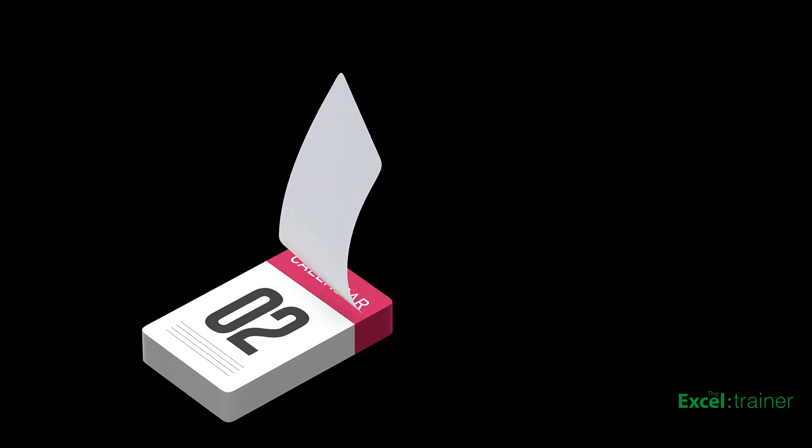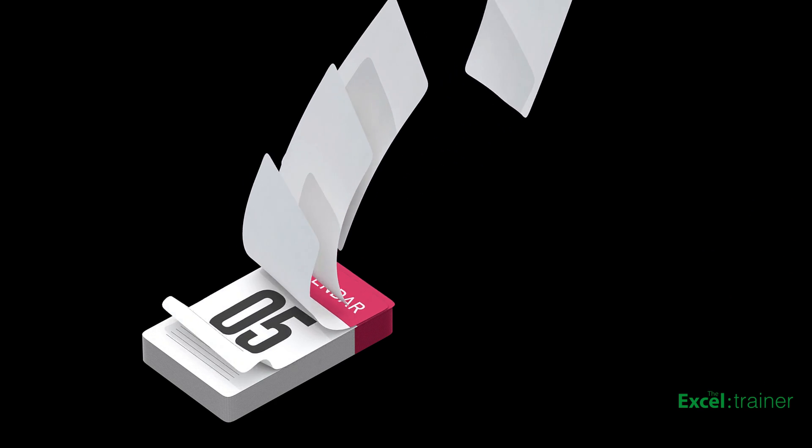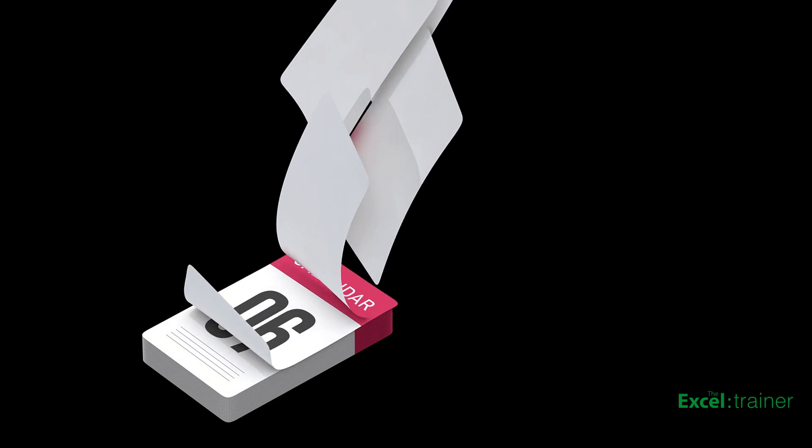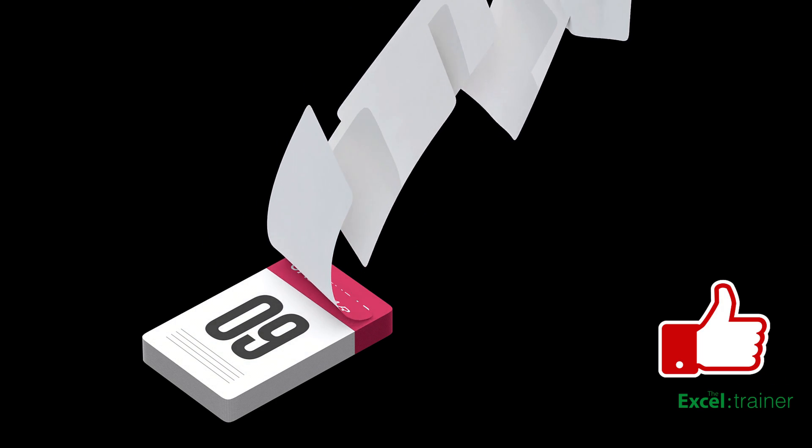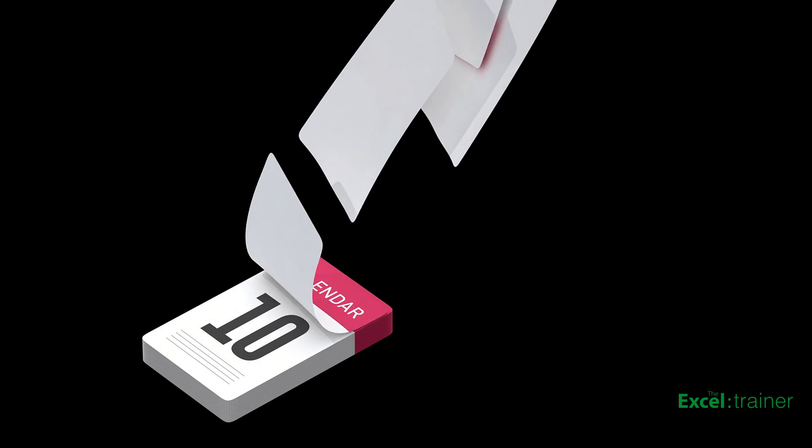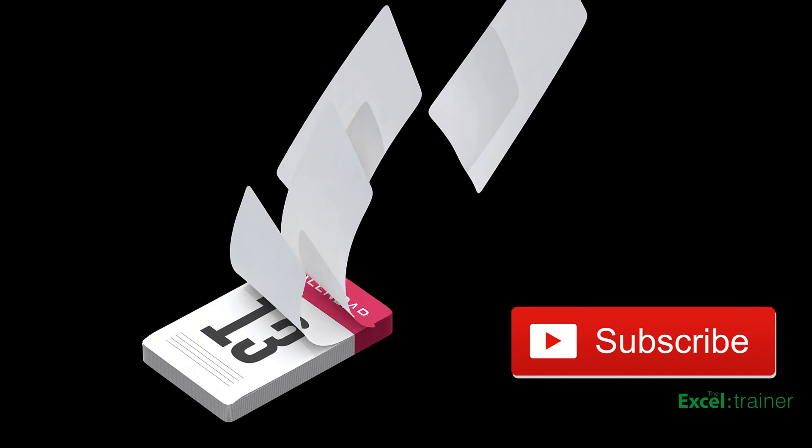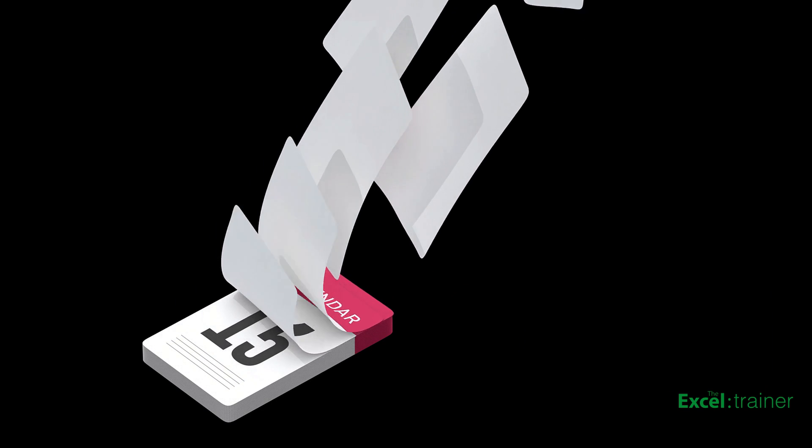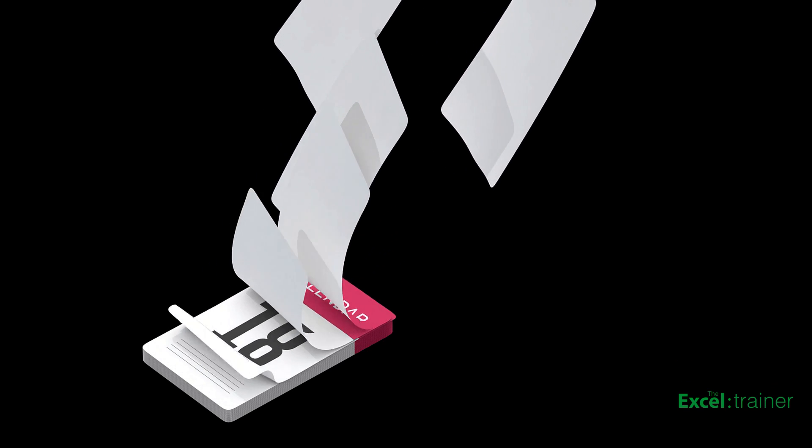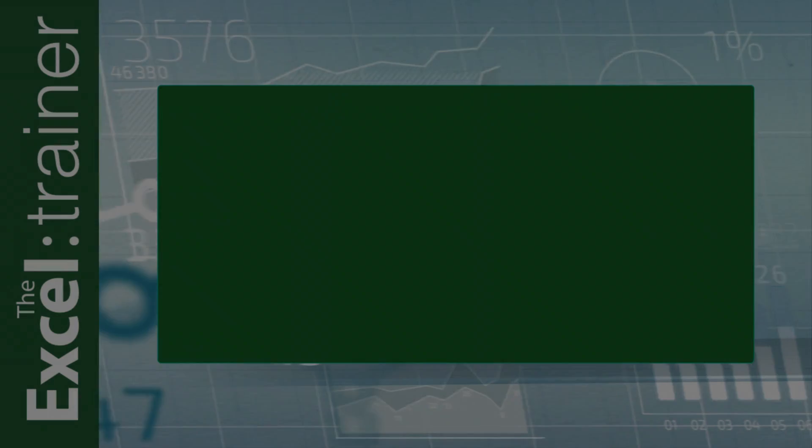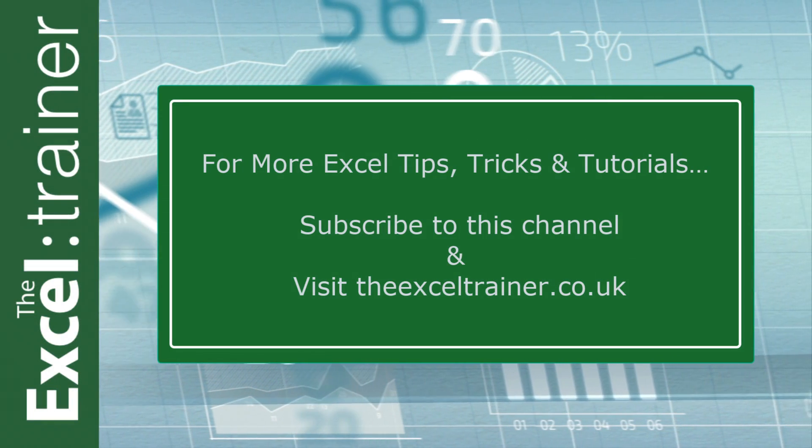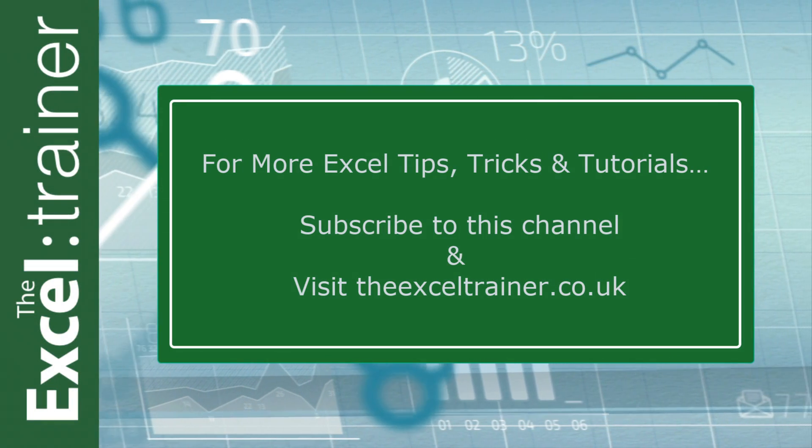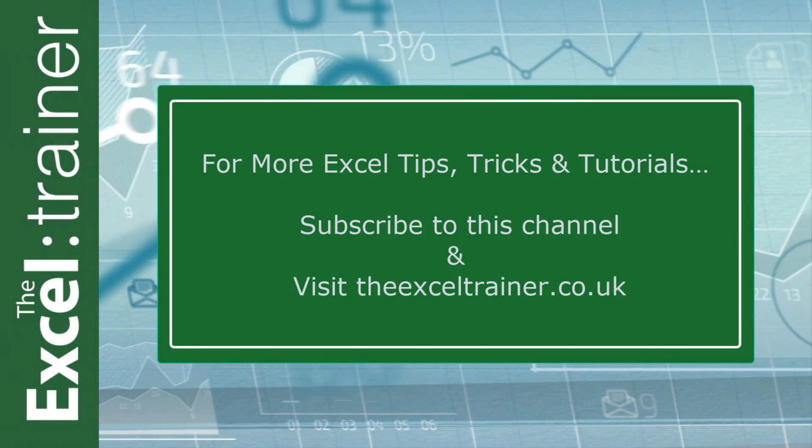So that brings us to the end of this video. Thanks for watching. If you found it useful, please give it a like. And if you're not already subscribed, please consider subscribing to the channel. But until the next time, take care and stay safe.